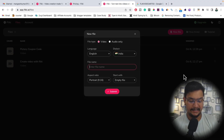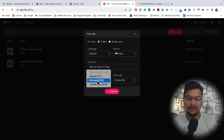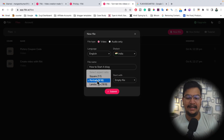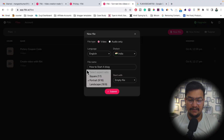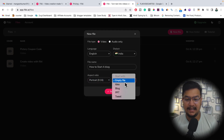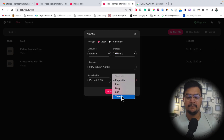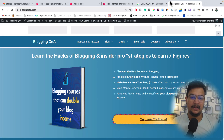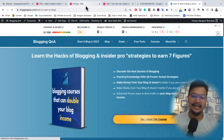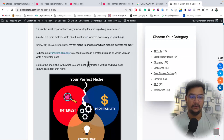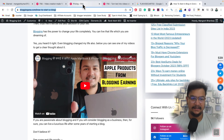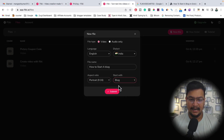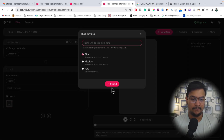After selecting the dialect, you have to enter the file name — the topic you're creating the video on. For example, I'm creating a video on 'how to start a blog.' Then you select the aspect ratio: for YouTube, Instagram Reel, or Shorts. I'm creating this for an Instagram Reel so I'll select portrait 9:16. You can also start with a blog post, PPT, or tweet. I have a blog at BloggingQNA.com with a detailed article on starting a blog in 2023, so I'll use that. I simply copy the link and go back to Flicky.